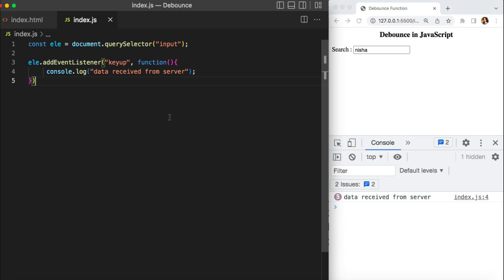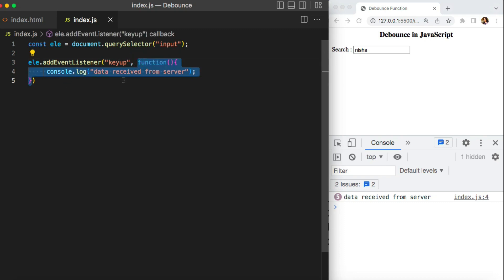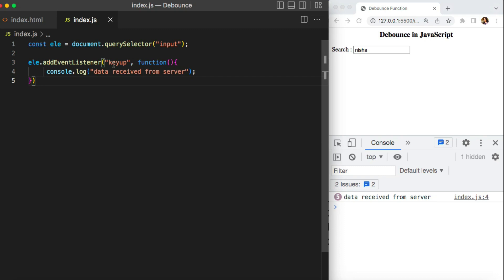It looks normal and nothing is wrong with that, but try to understand the real-life problem. This function isn't doing much right now, but suppose this function is going to hit my backend for every keyup — hitting my database to get some data. Do you think that's best practice? No, because on every keyup I'm going to hit my server that many times, which is definitely not good for the performance of your application. That's where we have the debounce functionality. Debounce basically forces a function to wait a certain amount of time before running again, limiting the number of times a function is called.